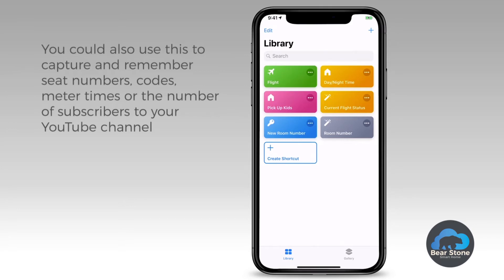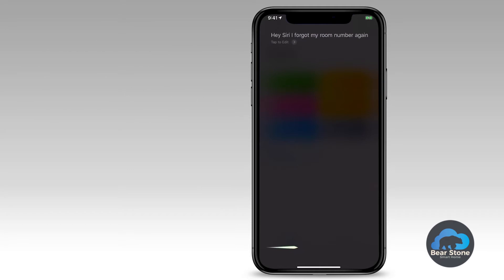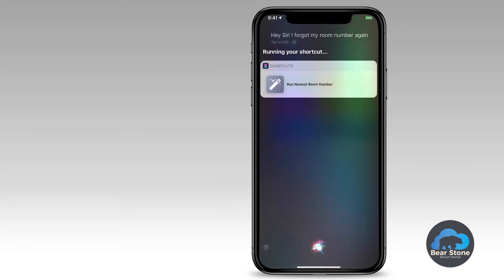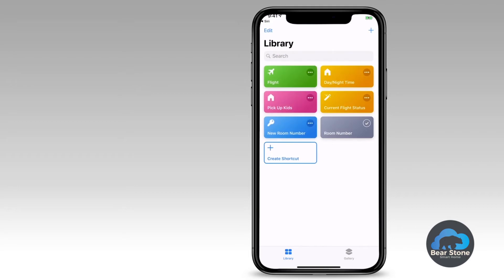If later on I forget my room number, I can either ask Siri or just hit the room number button. I'll ask Siri: 'Hey Siri, I forgot my room number again.' It says 'Running your shortcut' — 'Shortcut says one, one, three.' Not only do I get the audio, but a visual also pops up to tell me what the room number is.